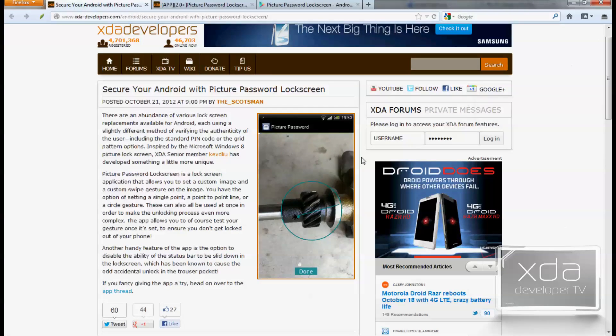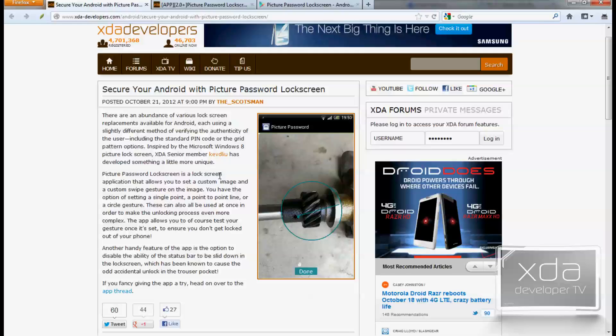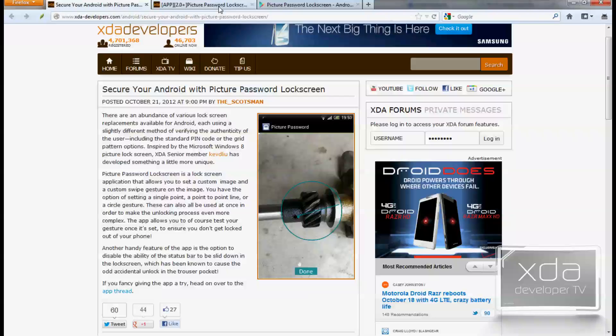The app was originally featured on the XDA portal site by the Scotsman. It's referencing a thread by Kevdliu and it references basically a lock screen application. It's a simple application that does exactly what it's intending and it gives you a picture and you need to draw a point, line, and a circle in a specific pattern in a specific area for you to get access to your phone, otherwise it won't work.